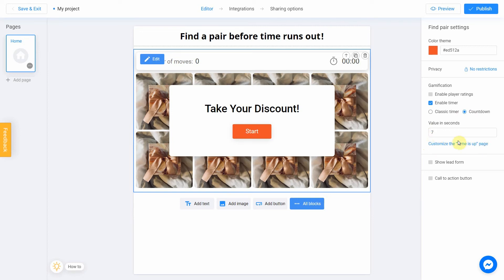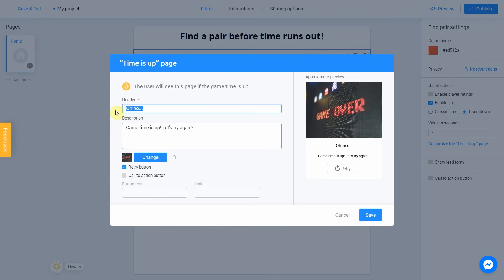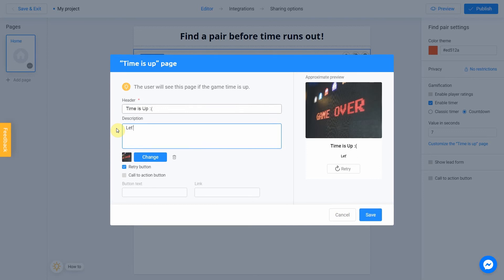Customize the Time is Up page link allows you to set up the end screen in case user lose. Let's click on it. I'm going with Time is Up and description will be Let's try again.